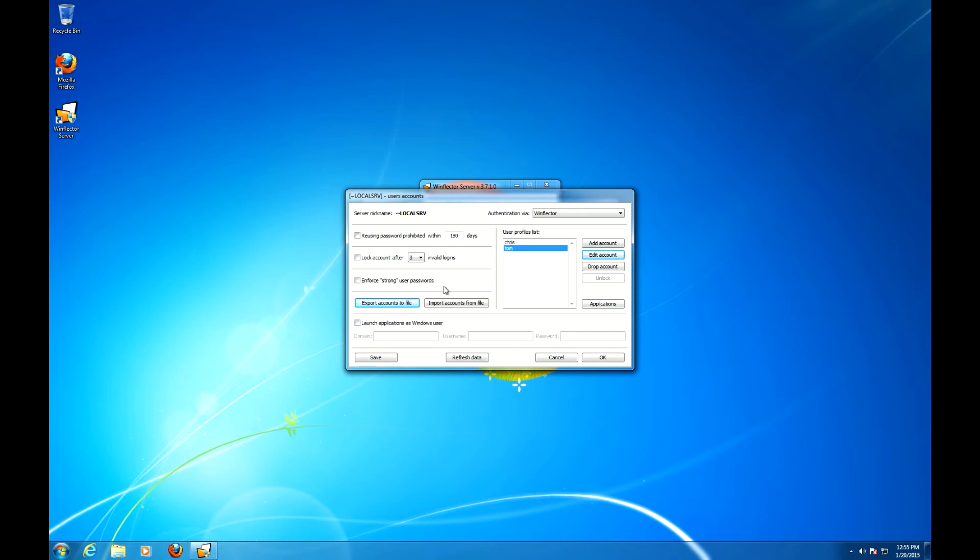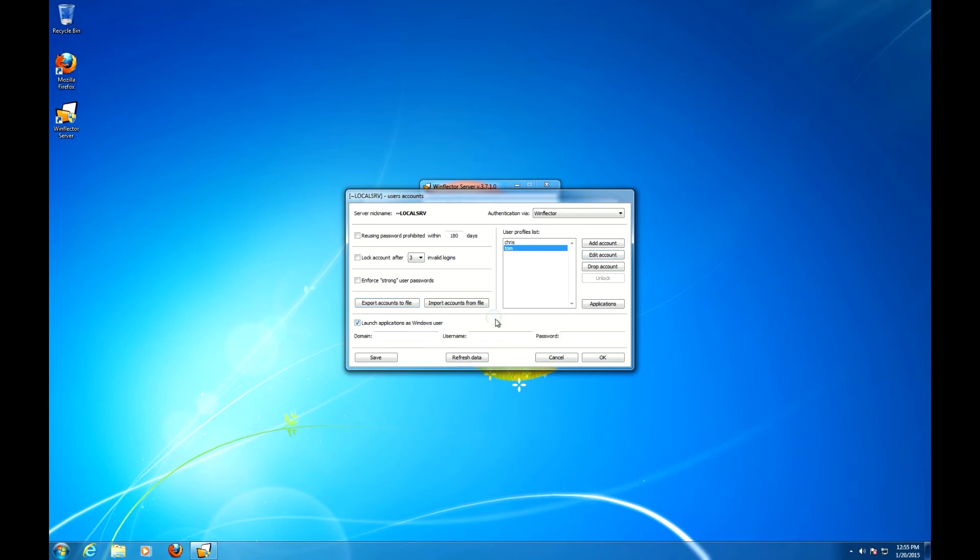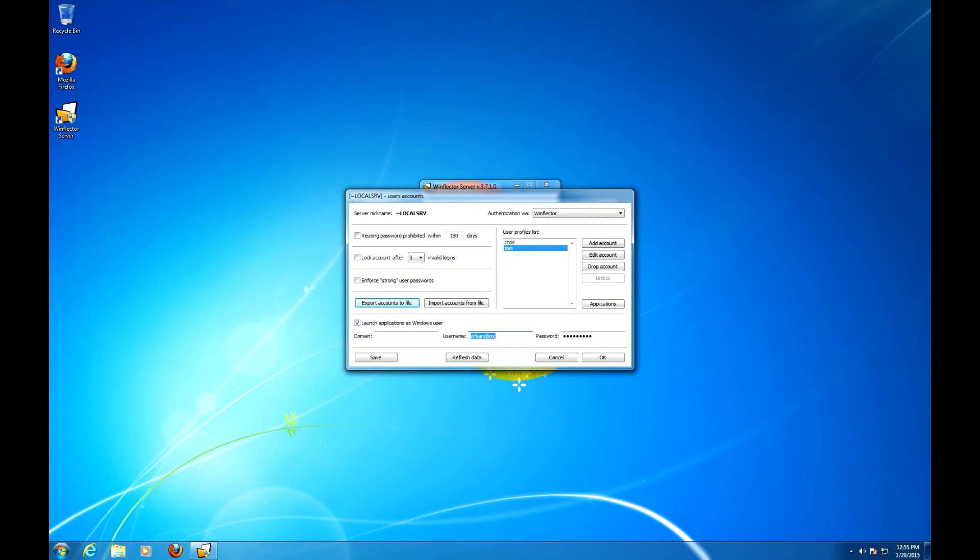Last but not least, a very important option is launch applications as Windows user. We strongly recommend to do it. Use an account which is very restricted, definitely not administrative with many file and registry access rights revoked.